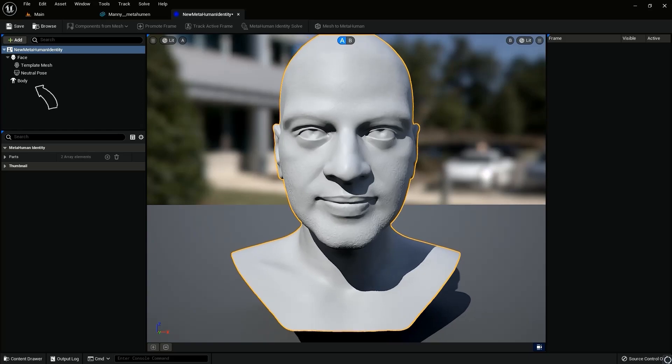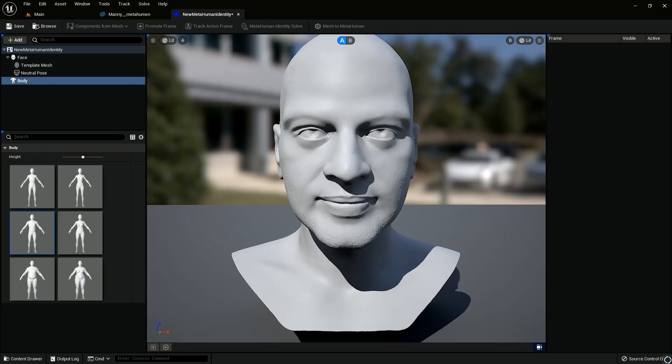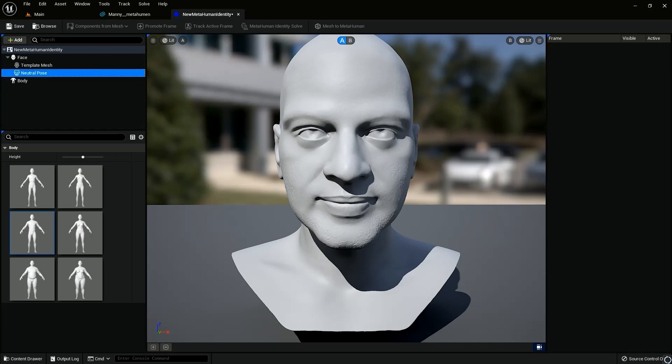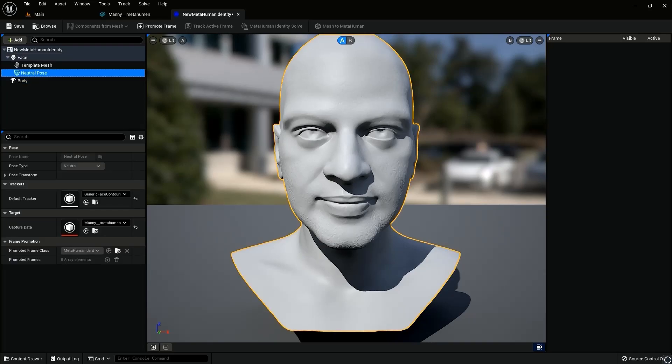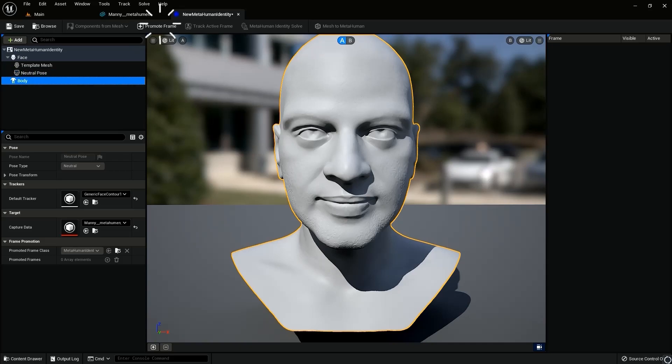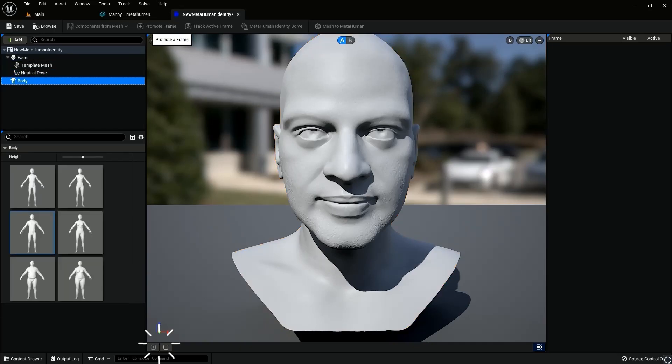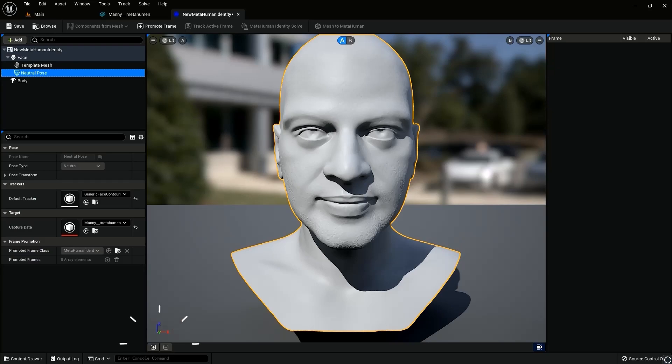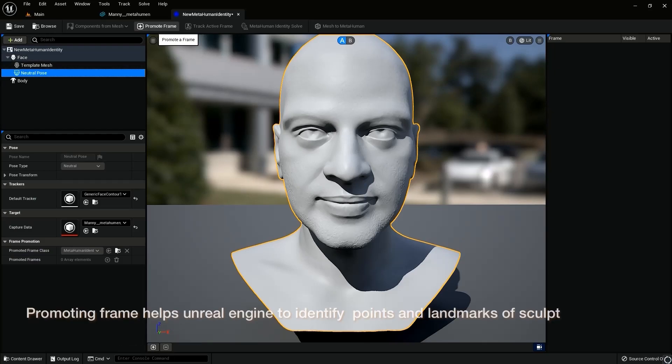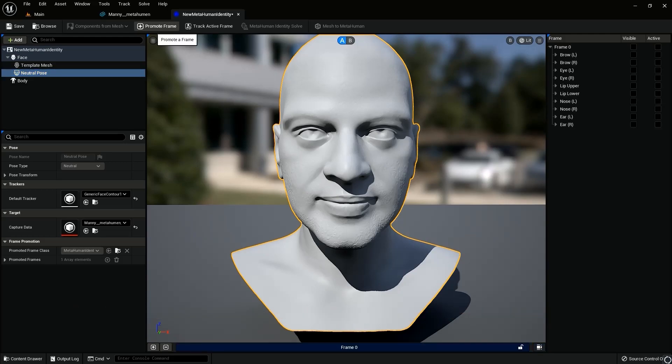So if we go to body, select whatever size suits you. You'll have to choose body because otherwise it will not let you progress. So choose your body and then go to neutral pose. As you see, once you've hit there, the next tab is activated, which is promote your frame. So below you would see plus and minus sign. So you can promote the frame using that, or you can even hit promote frame.